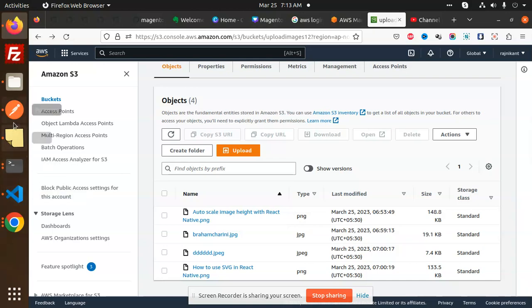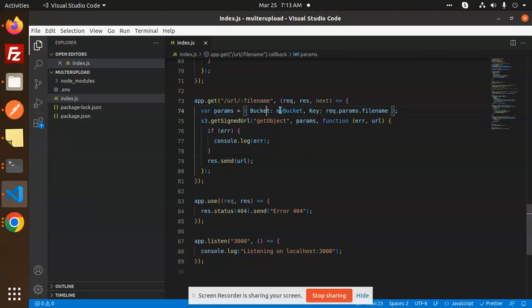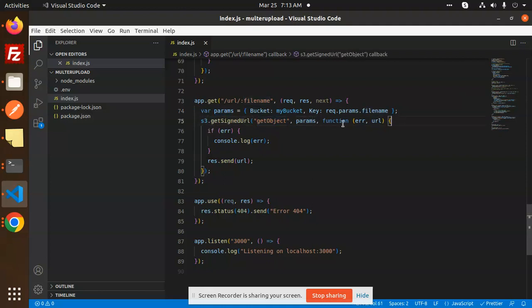Here you can see the code level. So URL, filename, then bucket name, and the key params.filename - here you have to add the filename. Then getSignedURL, getObject, params, function with error and URL. So if error, handle it, otherwise we are going to retrieve the URL.